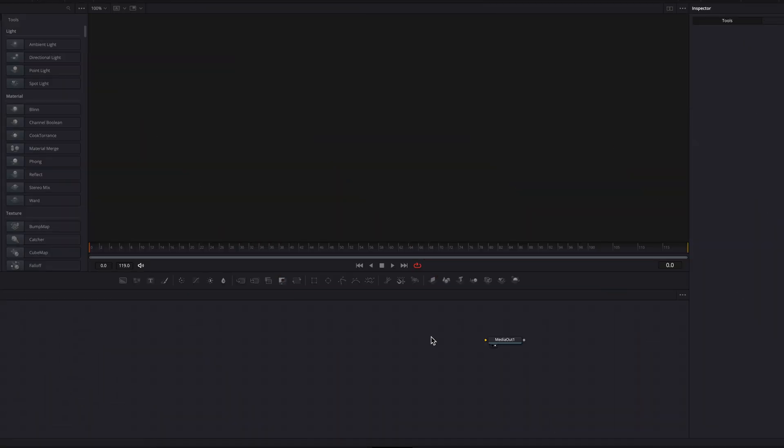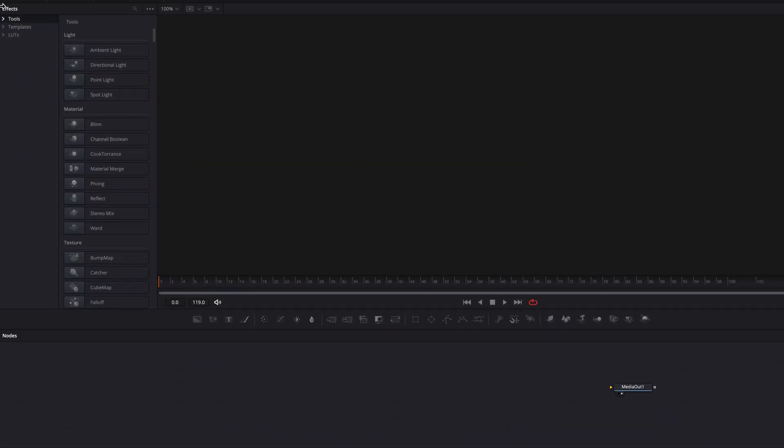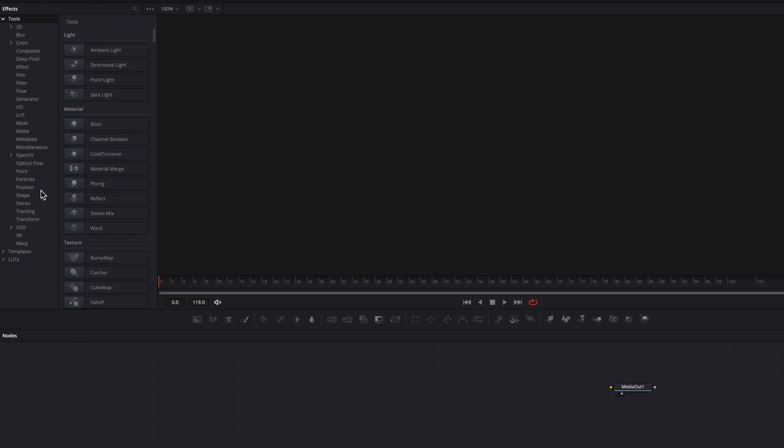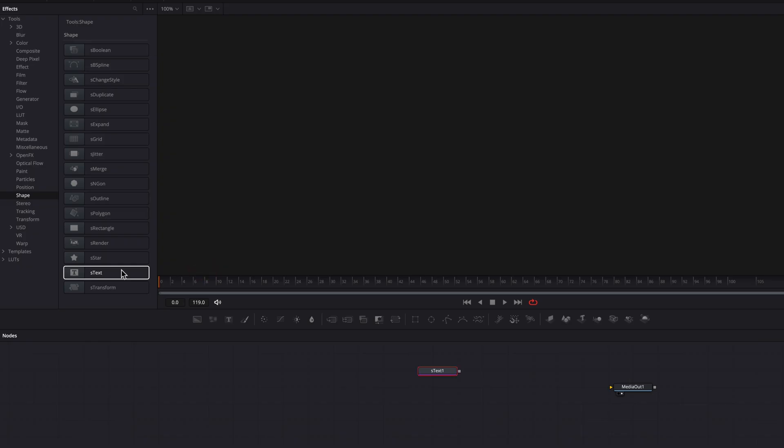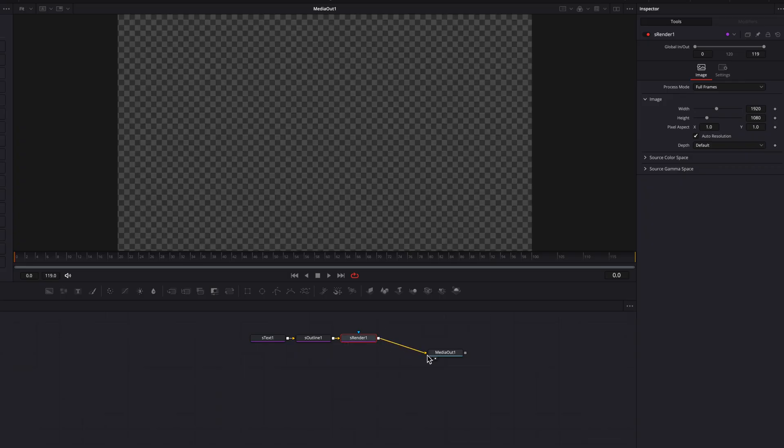So with that being said, we are staying on the Fusion page here and then let's come to the shape nodes. All we're going to do here is simply click on S text, S outline, and S render nodes. The system will automatically set it up for us. And all we're going to do is just simply connect S render to media out one node here.